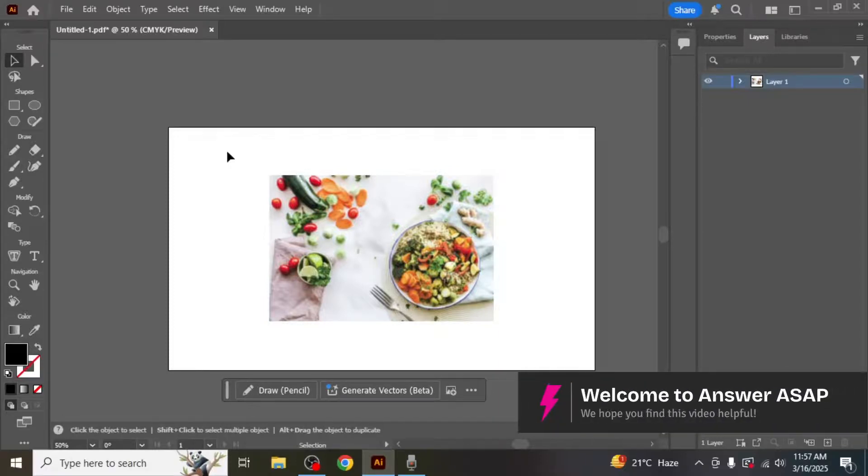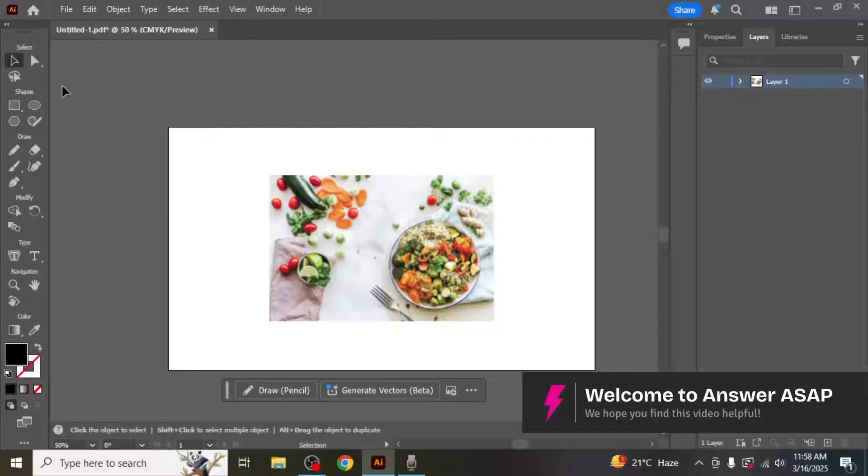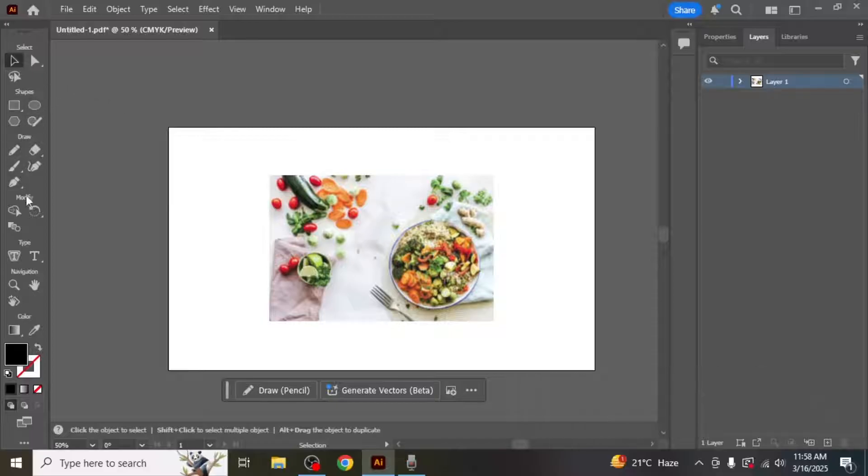In this video I'm going to show you how to crop in Adobe Illustrator. Start by opening the artboard tool. You can find the artboard tool on the left side of your screen.